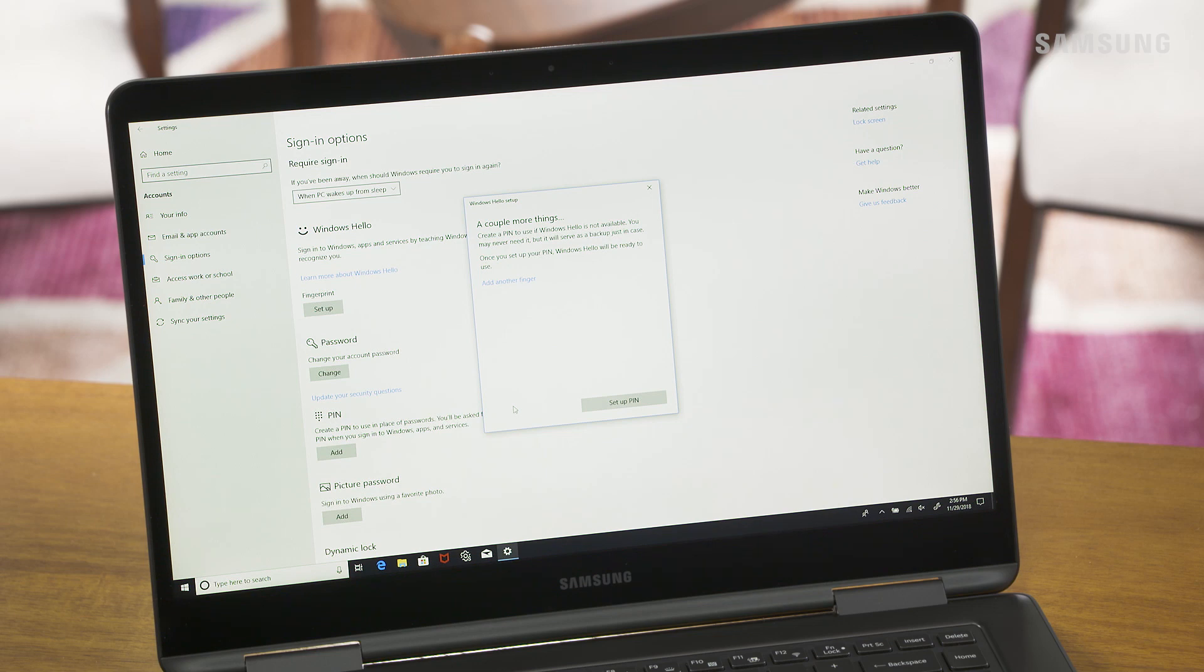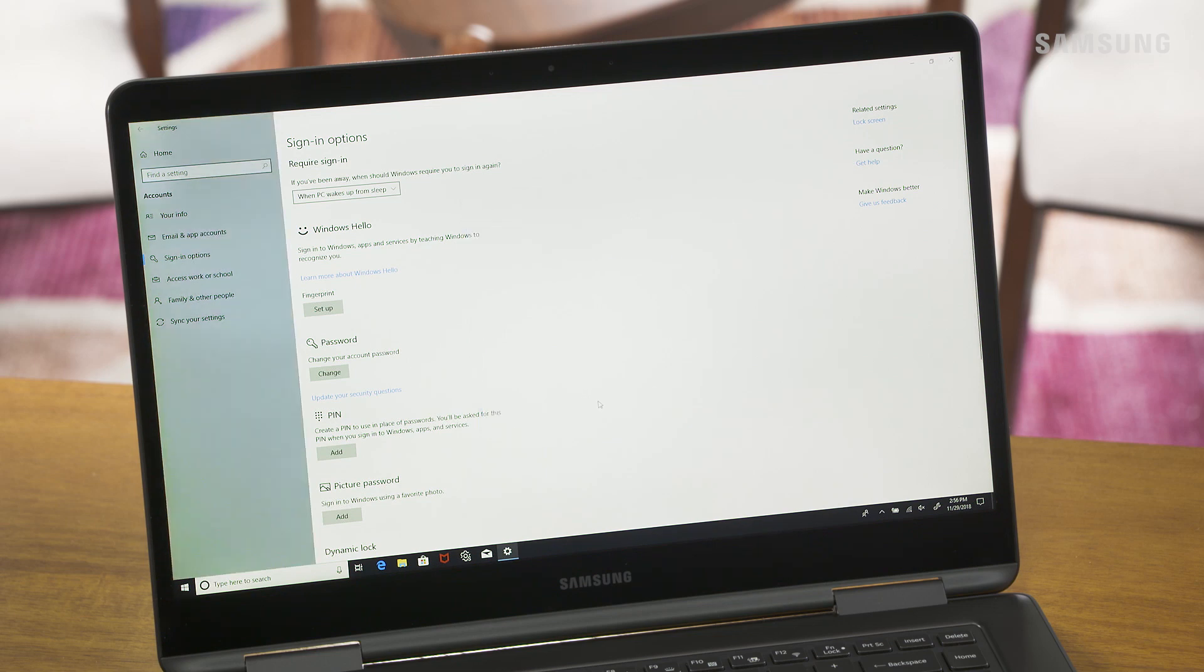Now set up a PIN as a backup in case Windows Hello is not available. Click Setup Pin. For security purposes, enter your password to continue, then click OK.